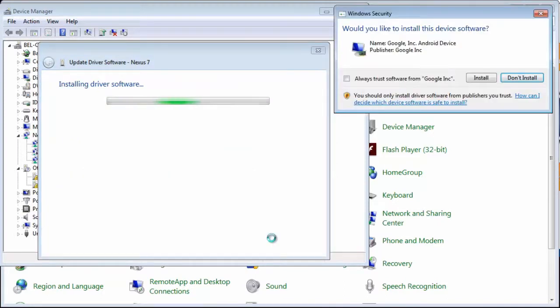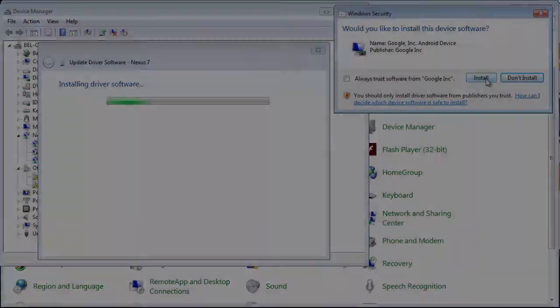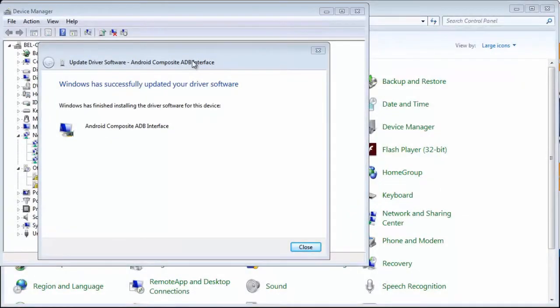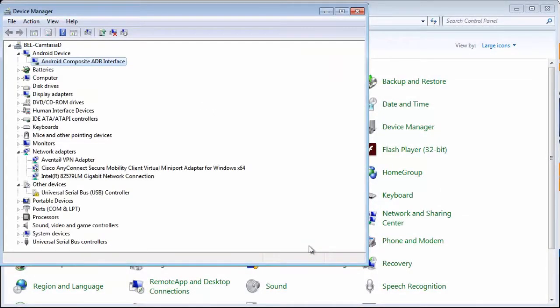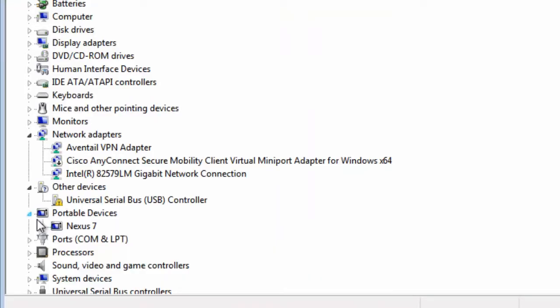If you are prompted to install the driver, click Install. The USB driver is now successfully installed and the device is recognized in the device manager.